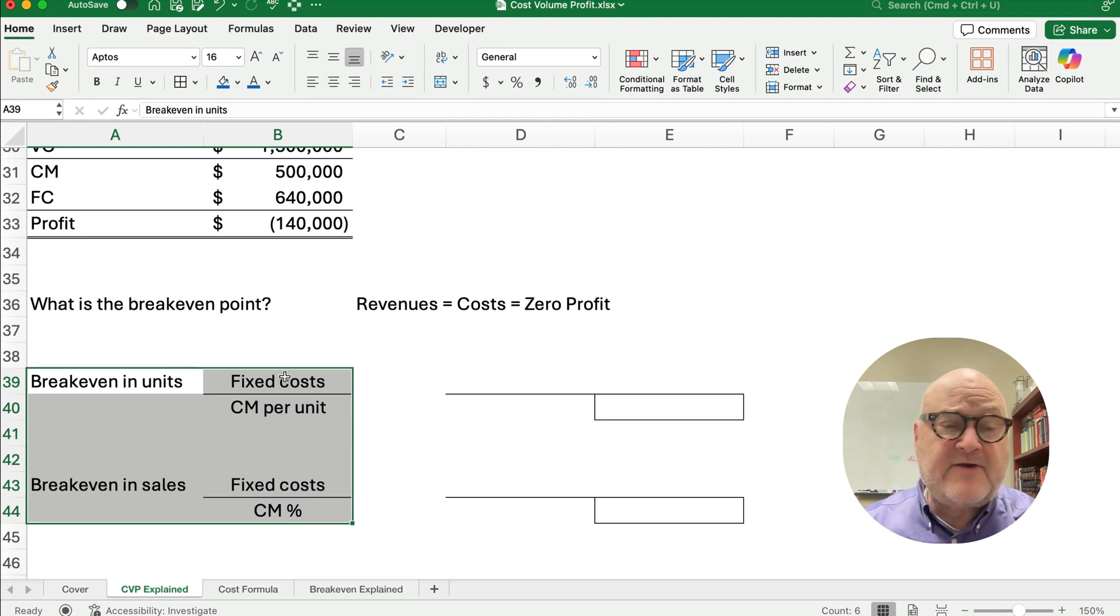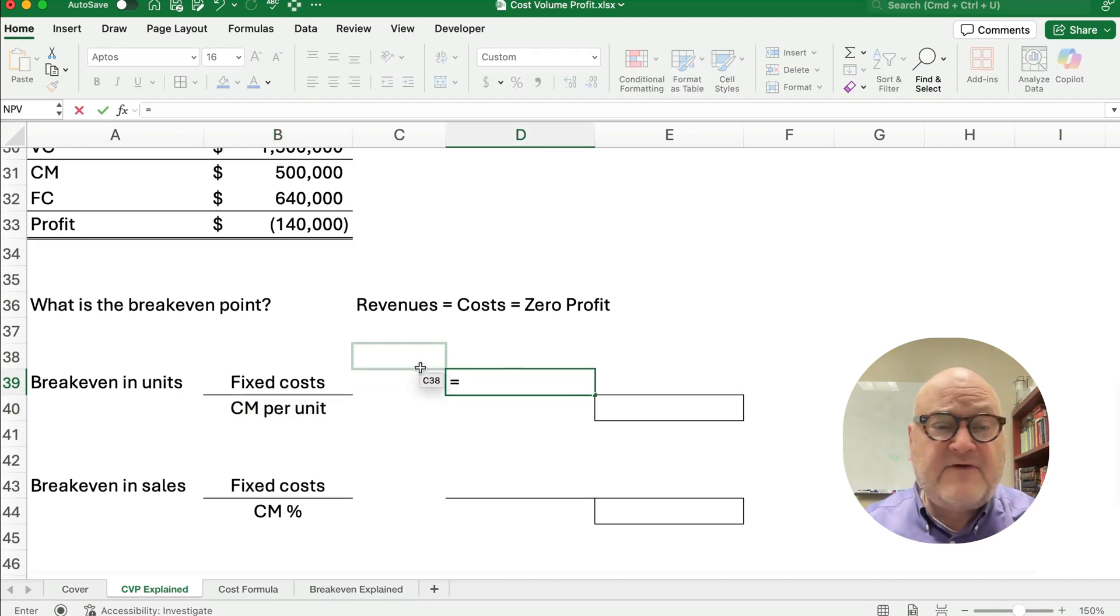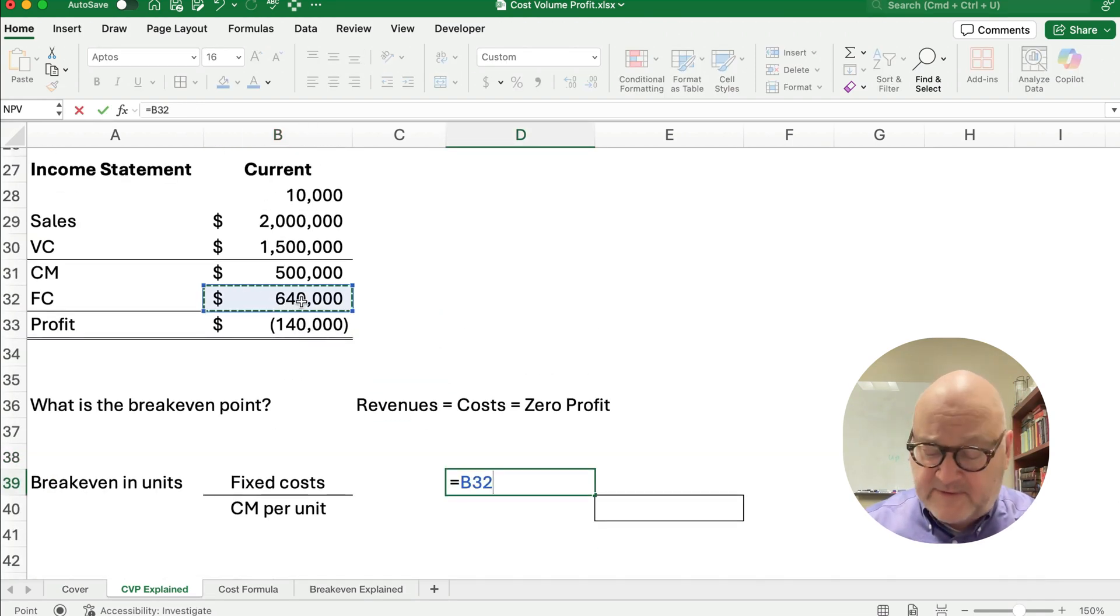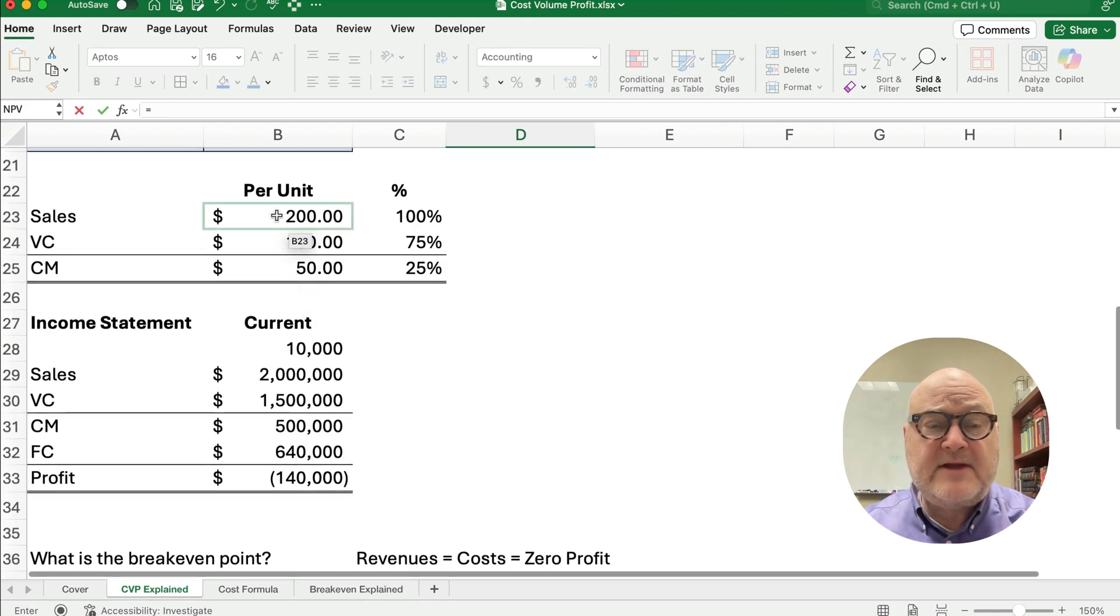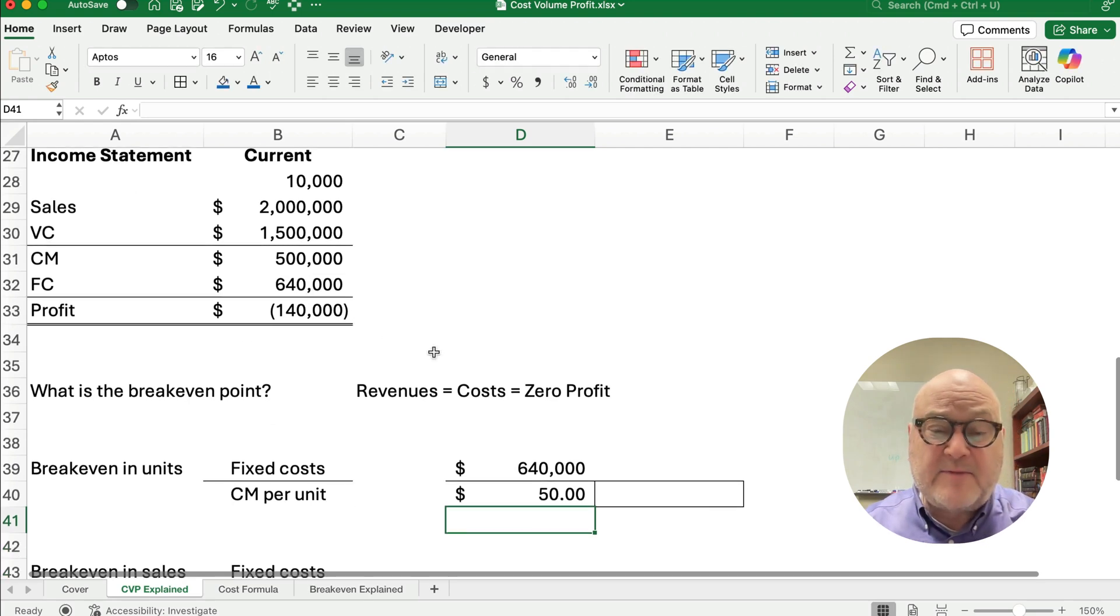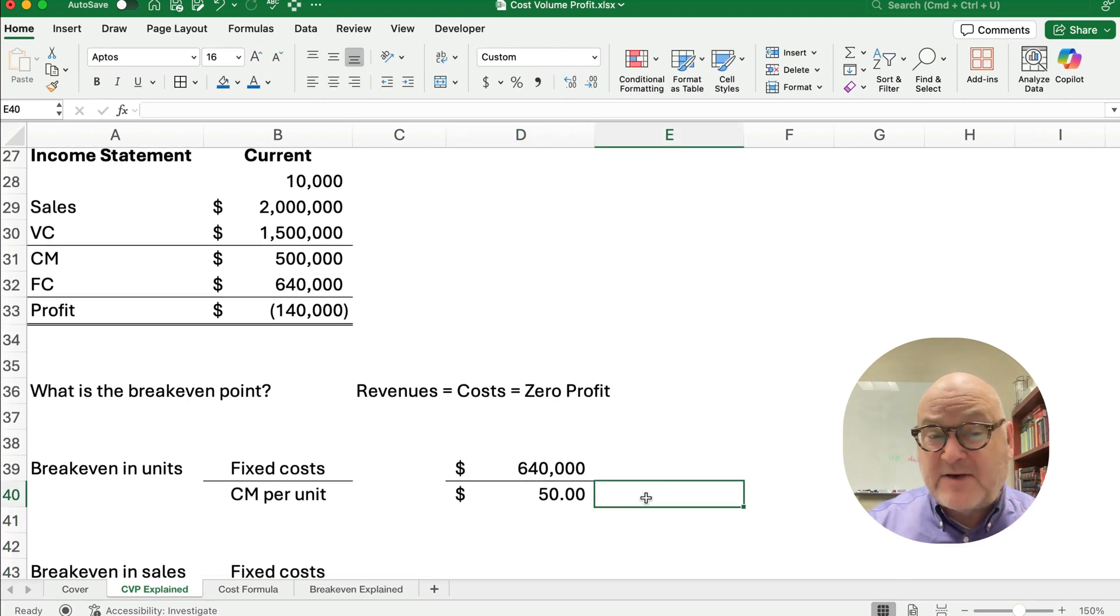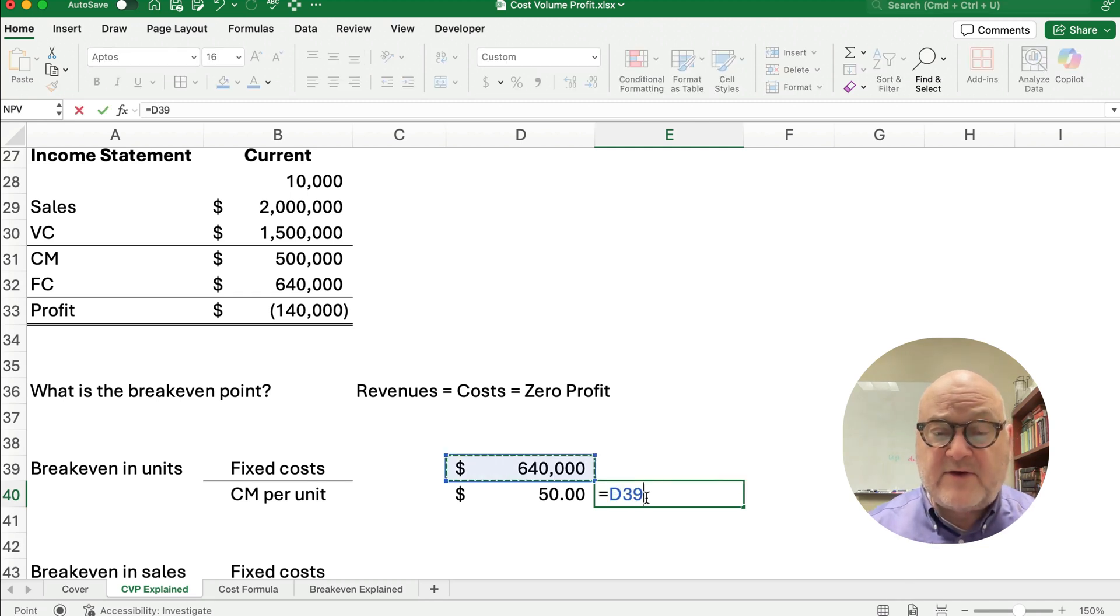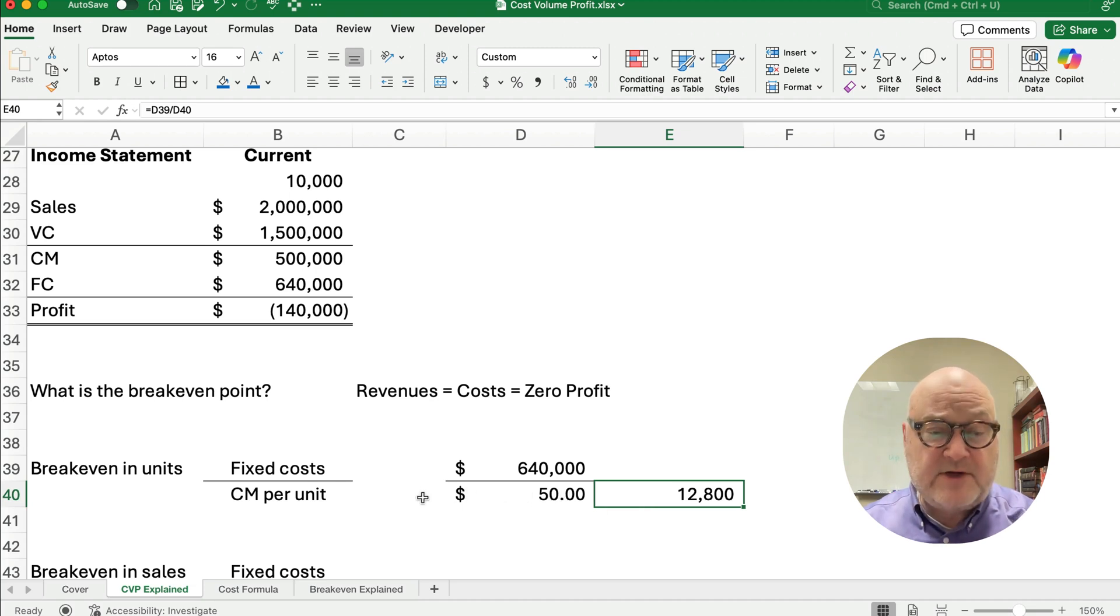So we're going to take our fixed cost divided by our contribution margin per unit. So let's do that. Fixed costs are going to be $640,000. Our contribution margin per unit is going to be the $50. So we've got to sell a lot of products for that to equal our breakeven point. We've got to sell more than 10,000. So $640,000 divided by the 50. We've got to sell 12,800 units.